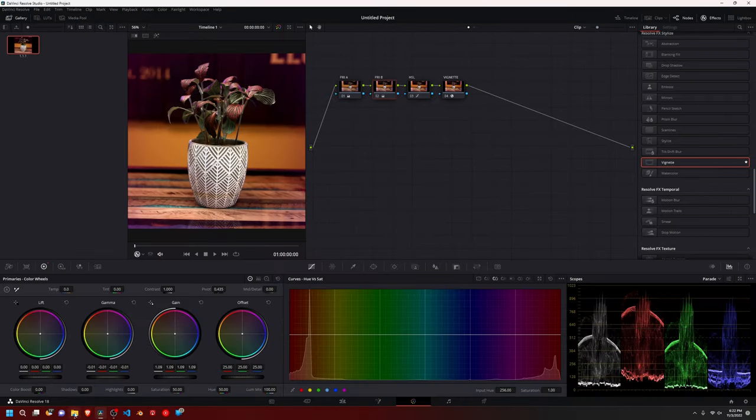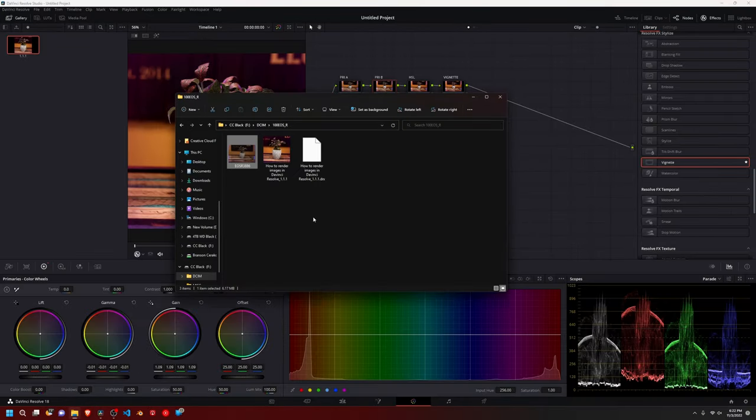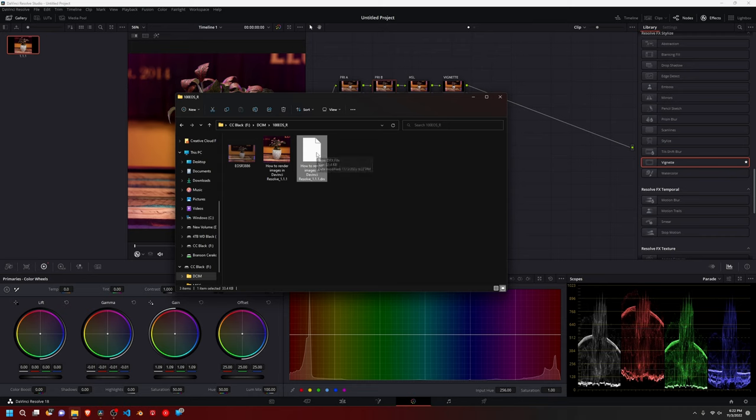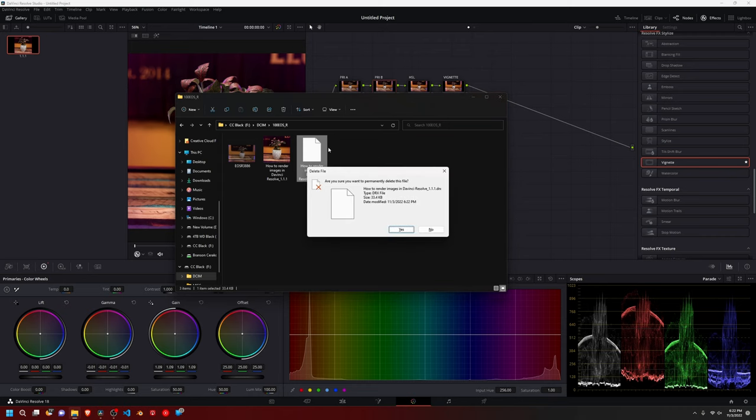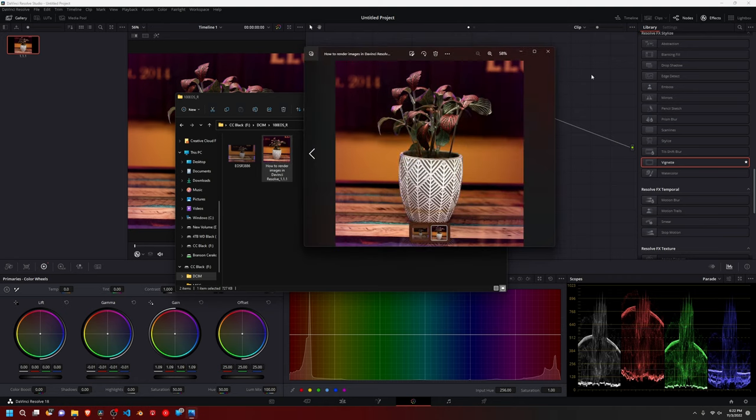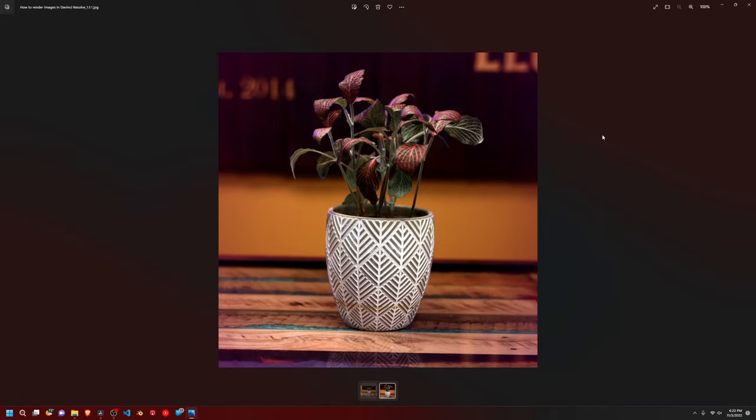So if we go back to our file here, it actually says the DRX and the JPEG. You can just delete the DRX. It does nothing for you. And then you have your image. And then you can use this to post on whatever social media you want or anything.